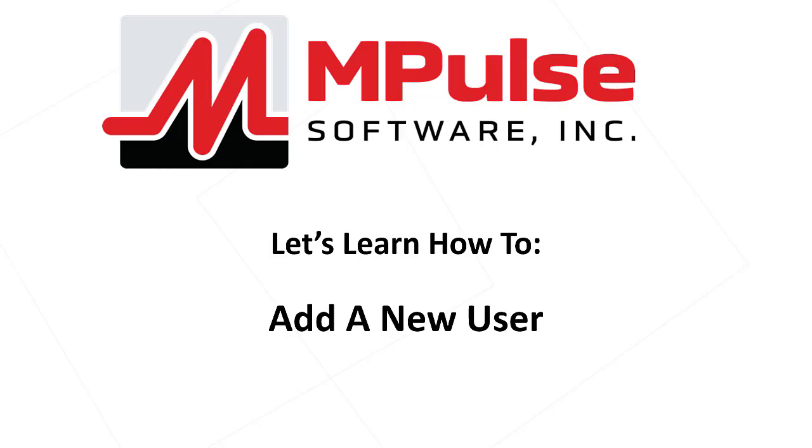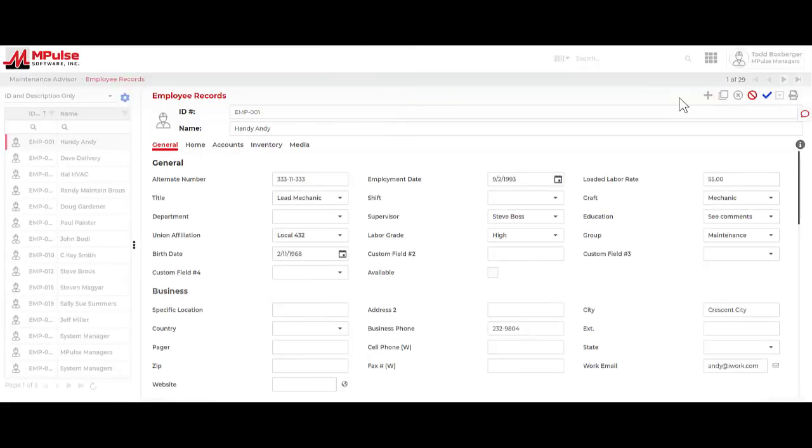Let's learn how to add a new user. I have a new technician that I want to create an employee record for that needs to log in and find and complete work orders.